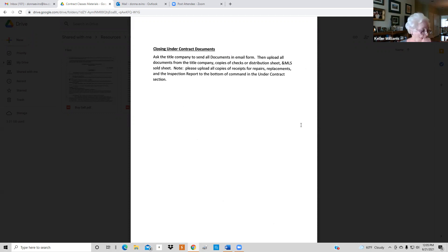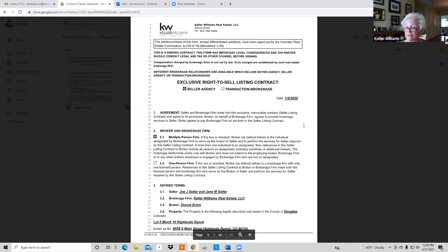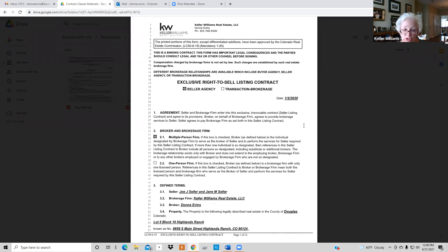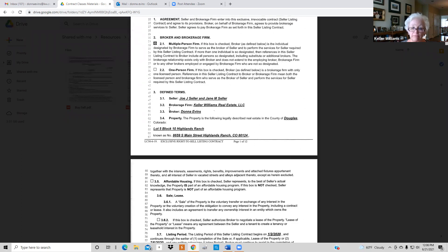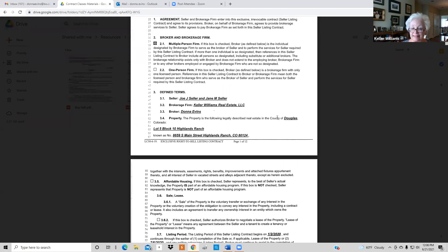This is a copy of a listing agreement. You start with the date you're filling it out. You always check 'multi-person firm.' You go down and get the seller's legal name from the Realist document. When you put this together on CTME or DocuSign it'll automatically put the brokerage name and your name in there. On 3.4 that is the legal description of the property and the property address.